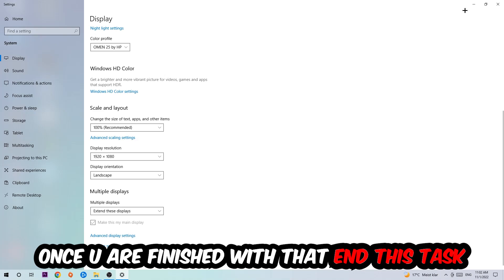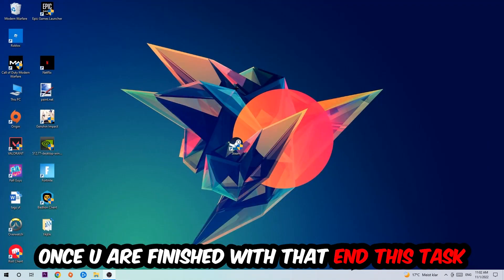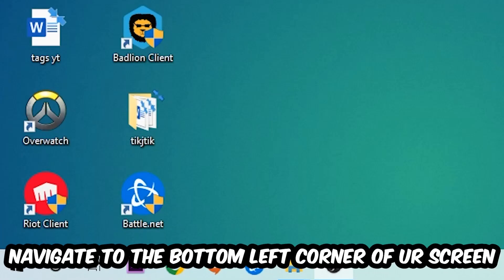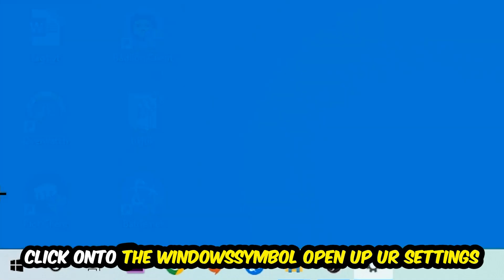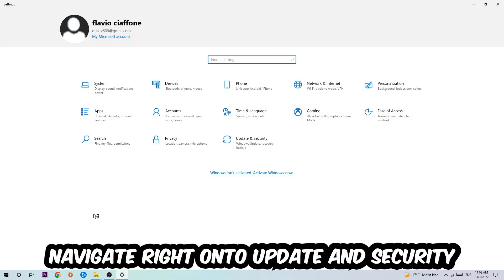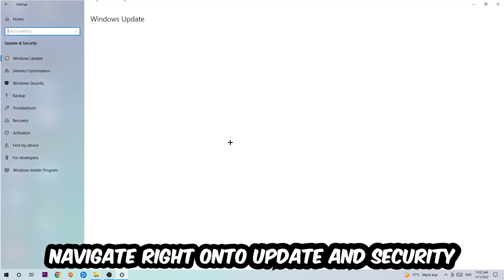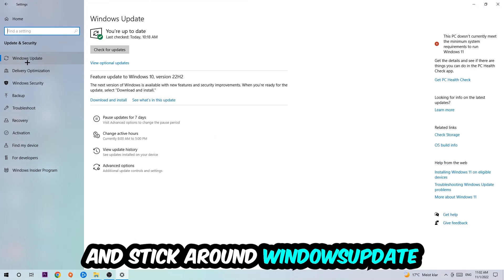Once you finish with that, simply end this task. Navigate to the bottom left corner of your screen, click the Windows symbol, open up your Settings, navigate to Update and Security, and stick around Windows Update. I want you to click Check for Updates.